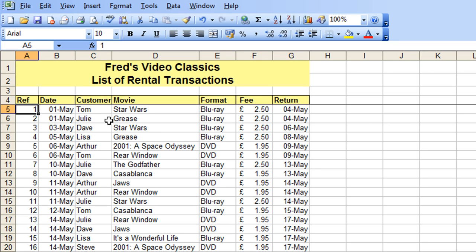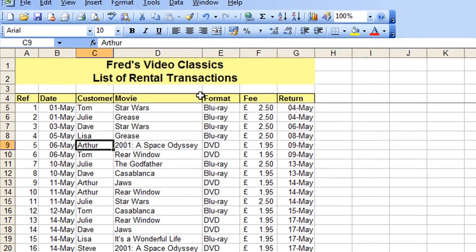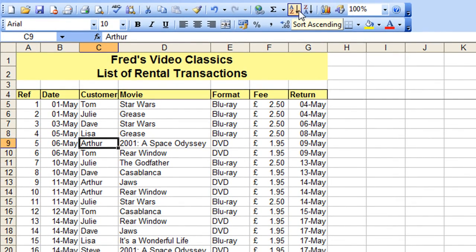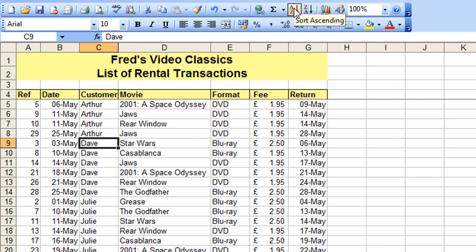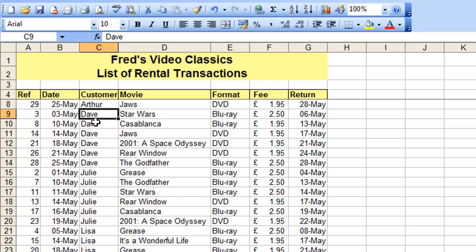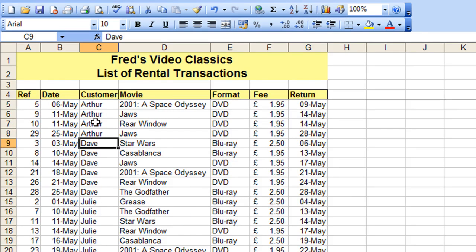I'd like to sort my list by the customer name, so all I need to do is click any cell in that customer list. On the toolbar I've got two options: A to Z and Z to A — hopefully they're self-explanatory. I'm going to click the sort ascending button and you'll see my customer names are sorted alphabetically, A to Z.